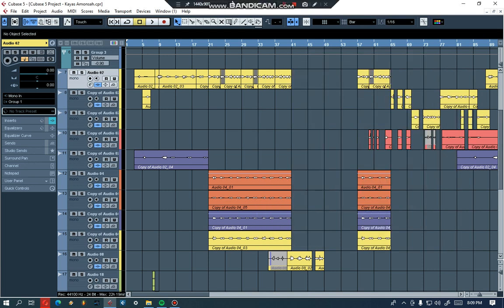Hey guys, this is Eric Is Beat. Today I'm gonna show you how to mix vocals in Cubase. I've made a song for one of my guys called Chaos — he called this one 'I'm from Star.' I'm going to show you how I mix it. Don't forget to subscribe to my channel and give comments. For more info you can also WhatsApp me.